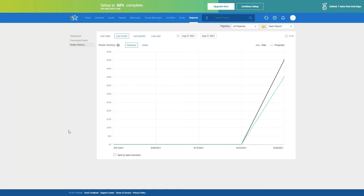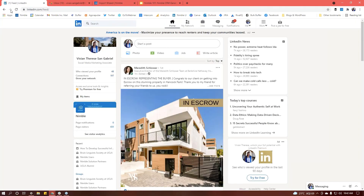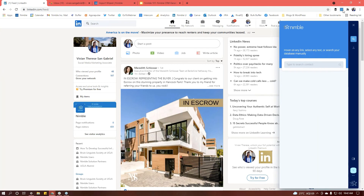That covers all of the main features in Nimble. Let's now take a look at how you can use our browser extension and email add-ons to access Nimble from the places where you probably spend the most time. Let's go to LinkedIn first. Nimble Prospector is a browser extension available on Firefox, Chrome, Microsoft Edge, and Safari. It works on any website, in any third-party cloud-based application, and on any social media platform.